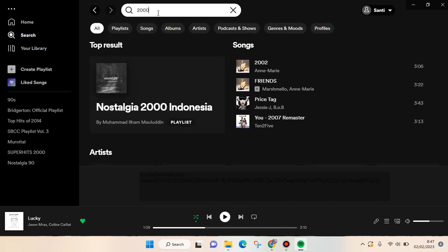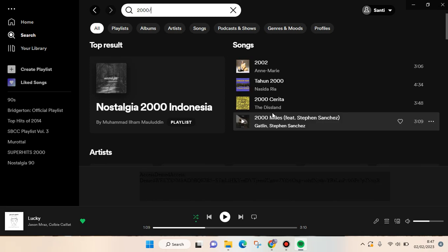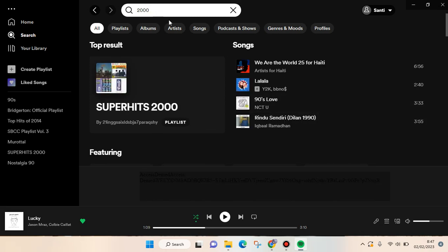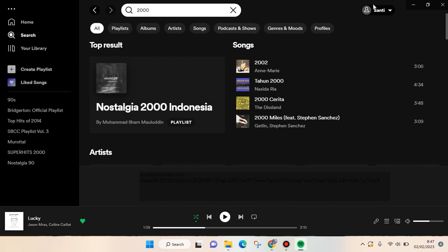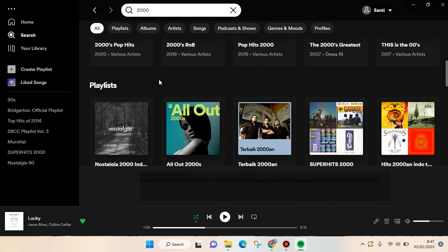I want to find songs from the 2000s. So here I type in this keyword, and then you can just scroll down until you find the playlist section.